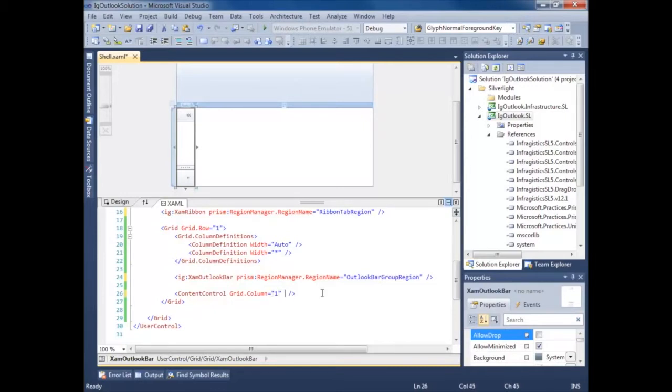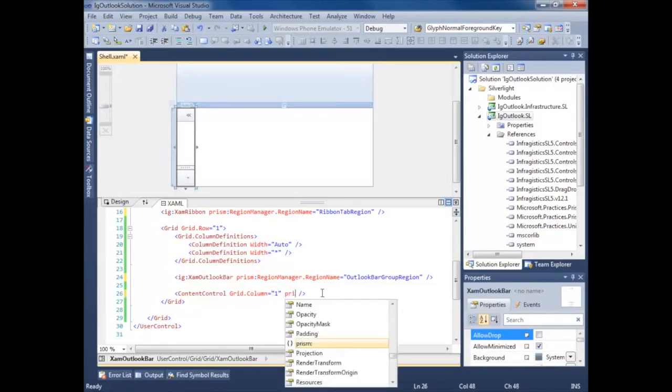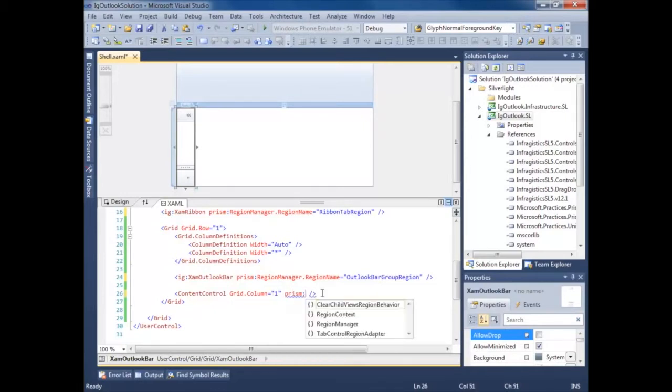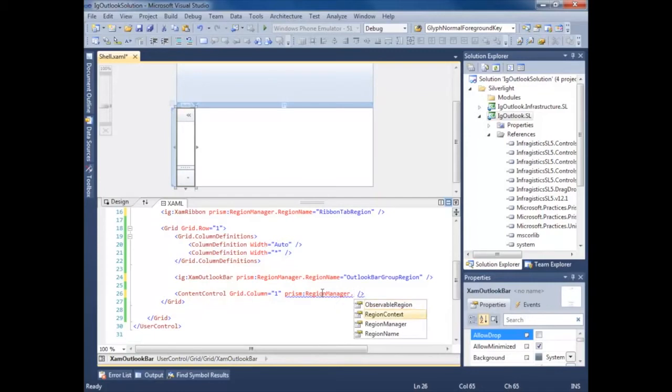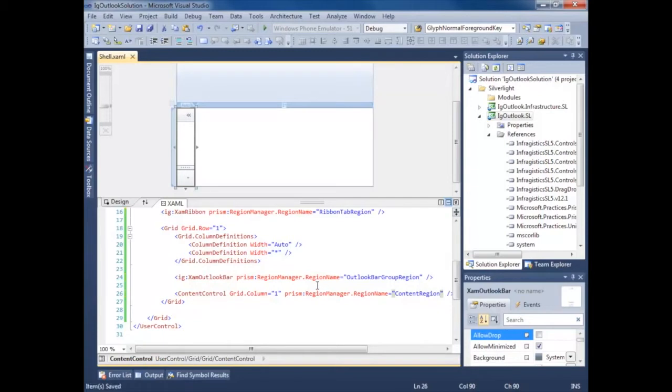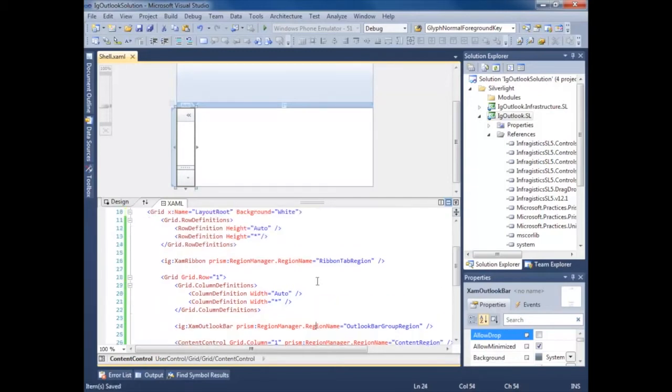And this last one, let's call it content region. Our main content region or whatever you want to name it. That'll do for now.